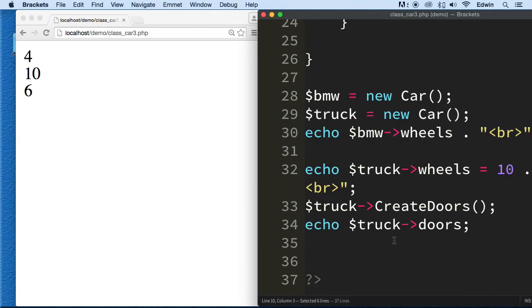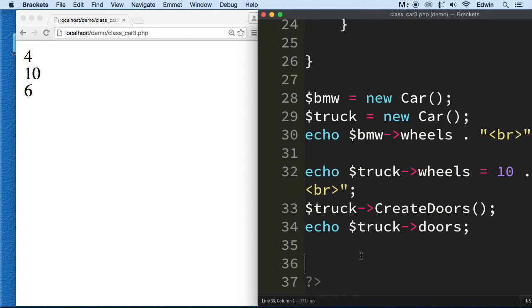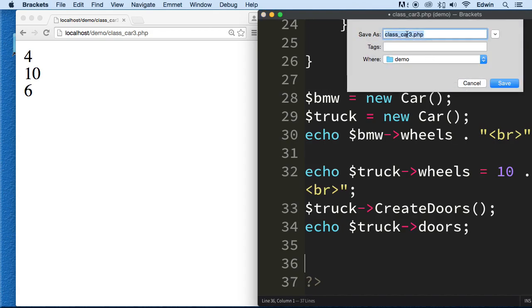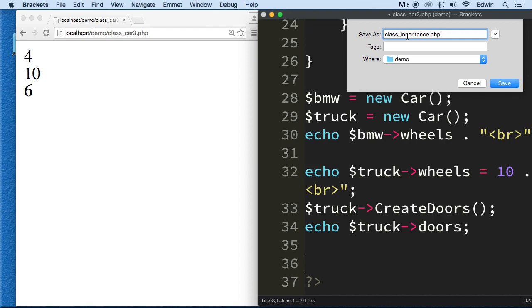Now, you know that we can also create different classes. Anyway, before we do that, let's go ahead and do a save as before I get into any more deeper than what I'm getting right now because I want to show you visually what I'm trying to do. So let's do a save as on this and call it class inheritance.